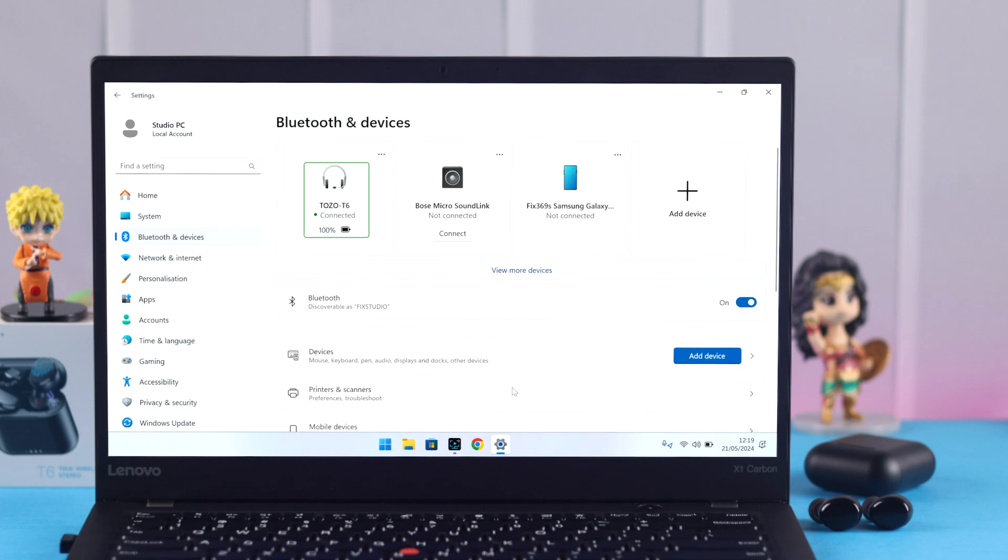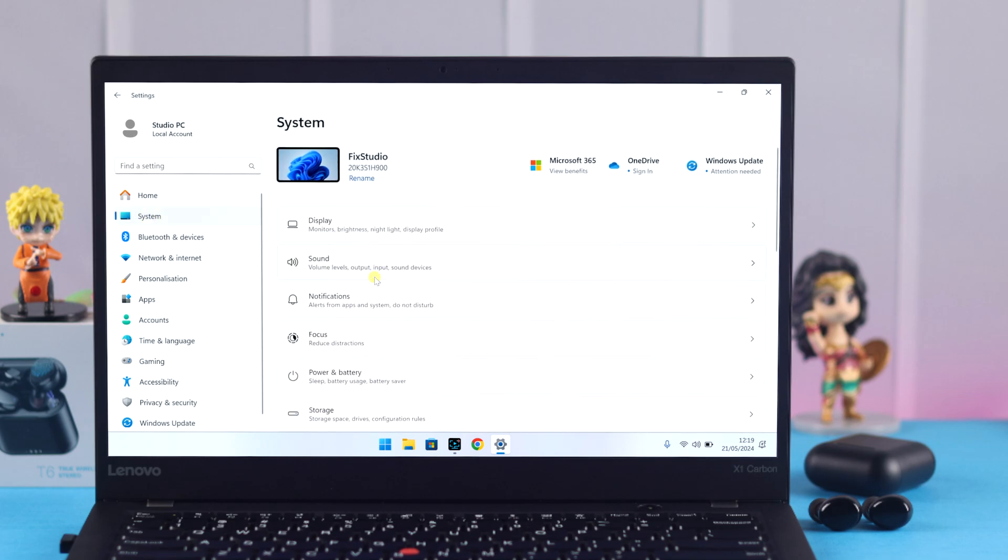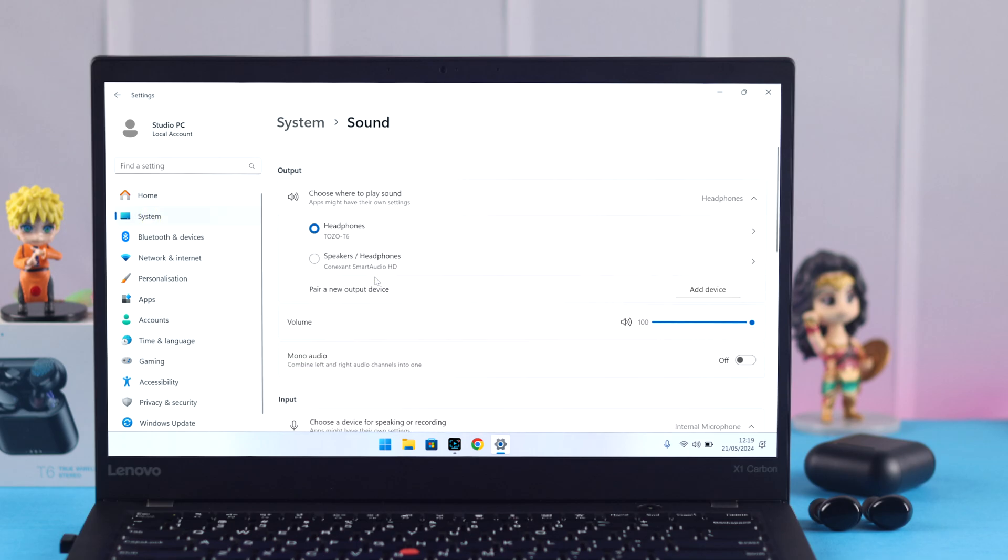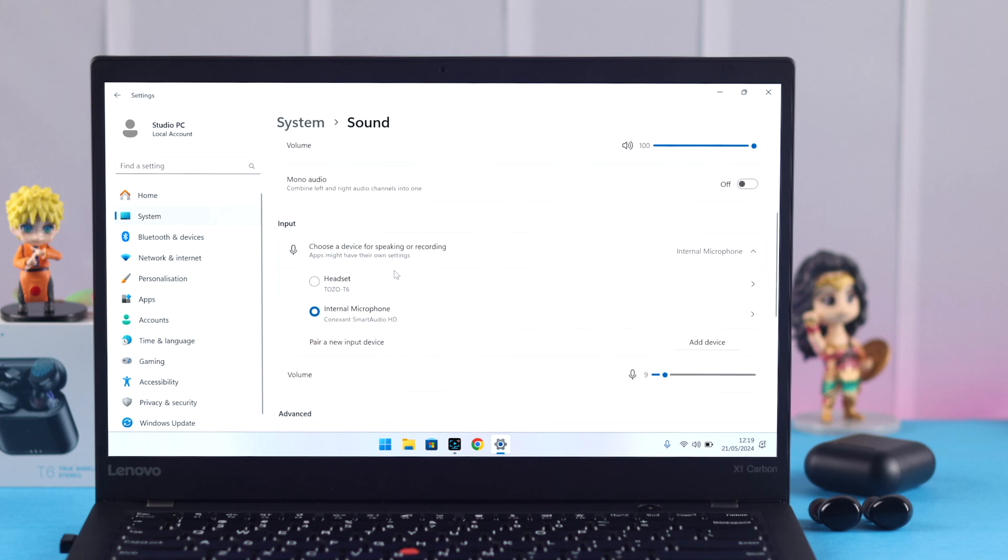Tozo is now connected to your Windows, but in addition to that, from System, go to Sound. Make sure Tozo is selected as output device for music or audio, and also as an input device if you want to make calls from your Windows.